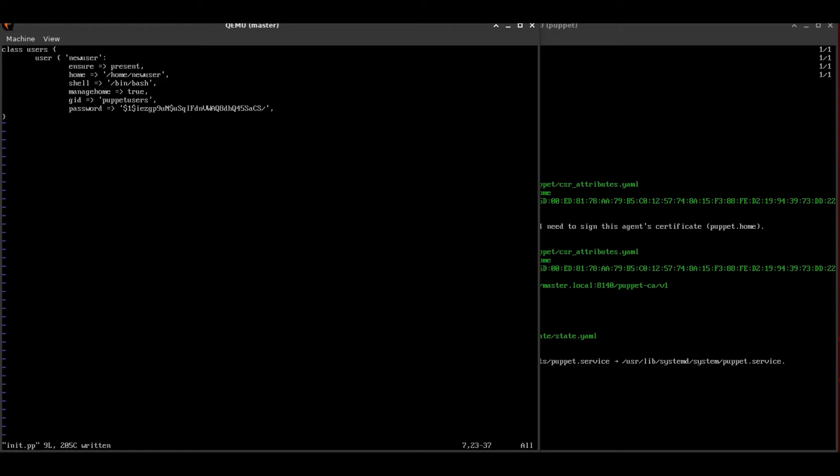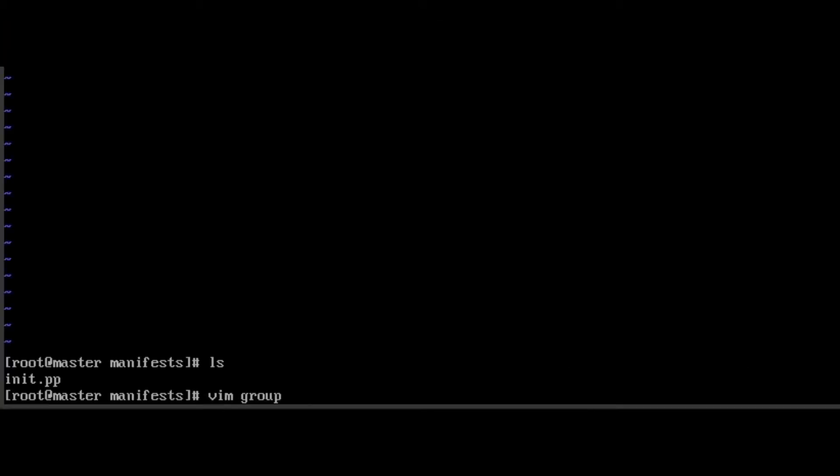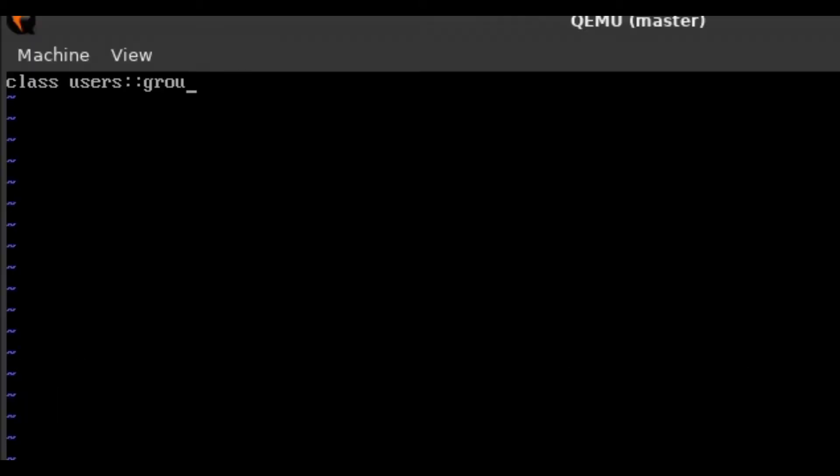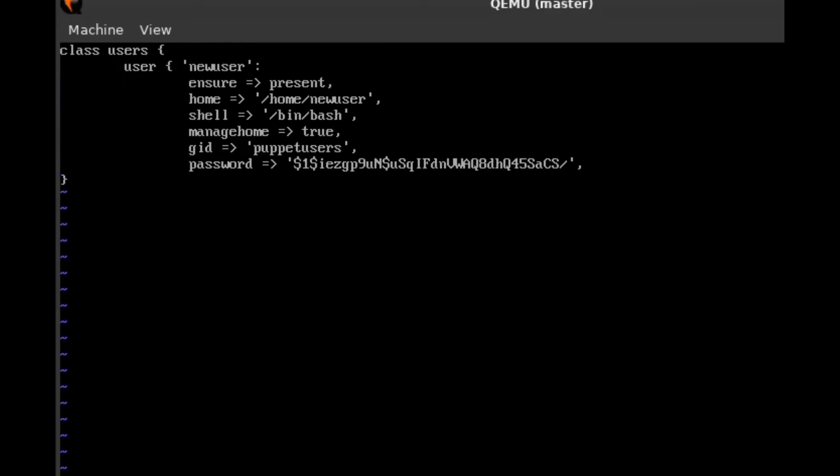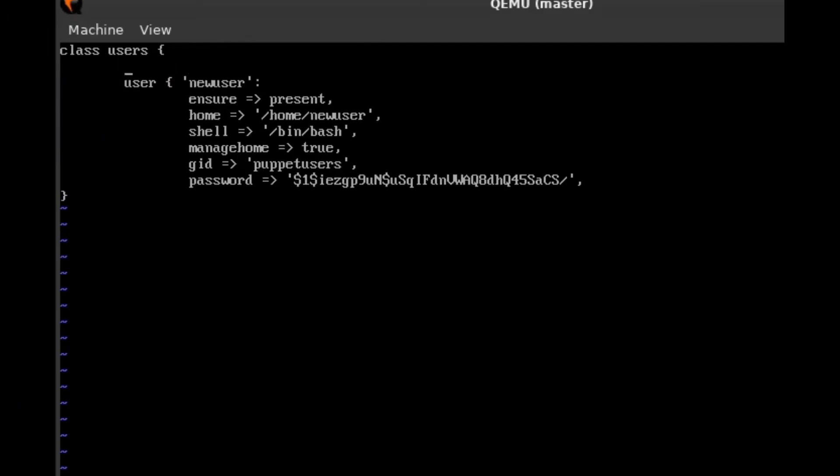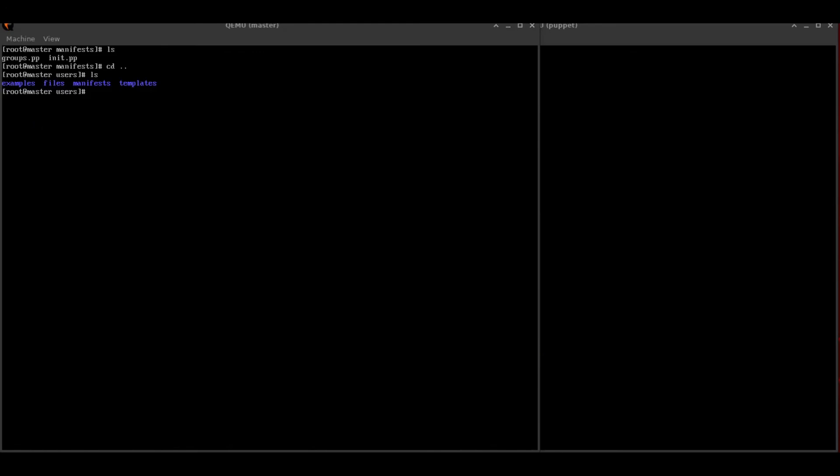As a final step, we also need to create the groups class file. This is a really simple file. It just basically says we need to have a group by that group name that we want to add our user to. So we're adding the puppet users group. And we need to make sure that that's also in our init.pp file. We need to include it. And we also need to remember to close our brackets here. Apparently, I forgot that earlier.